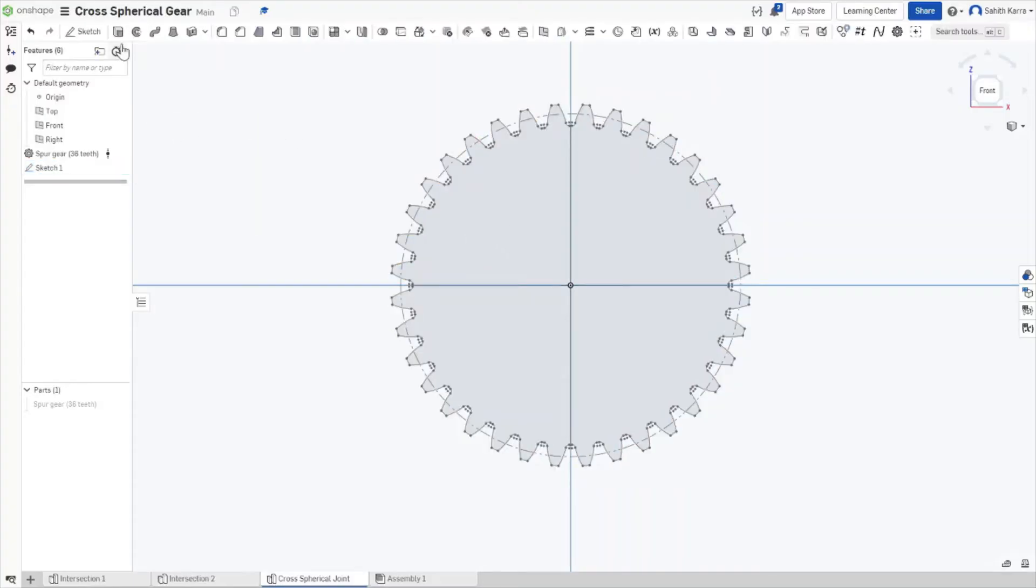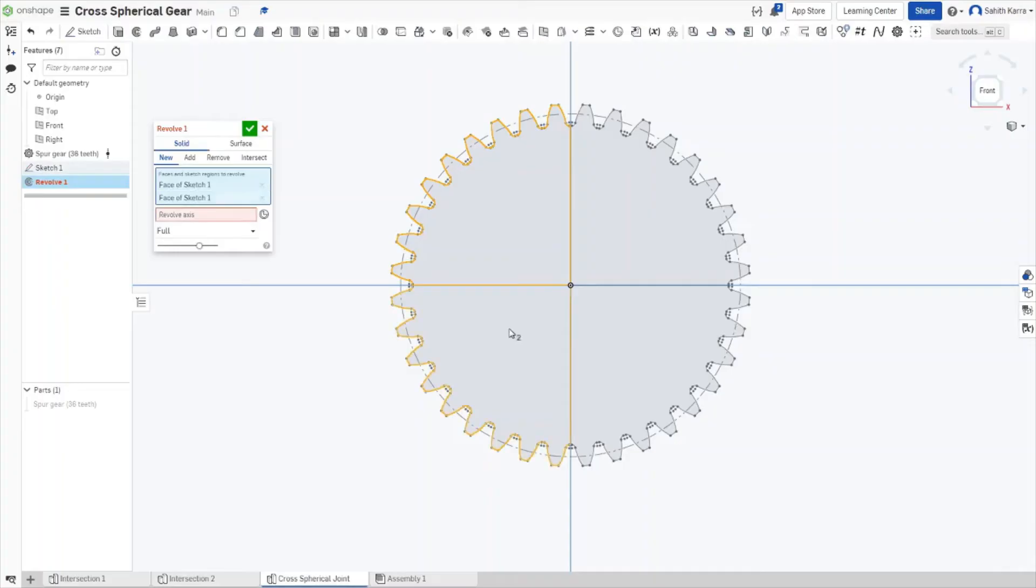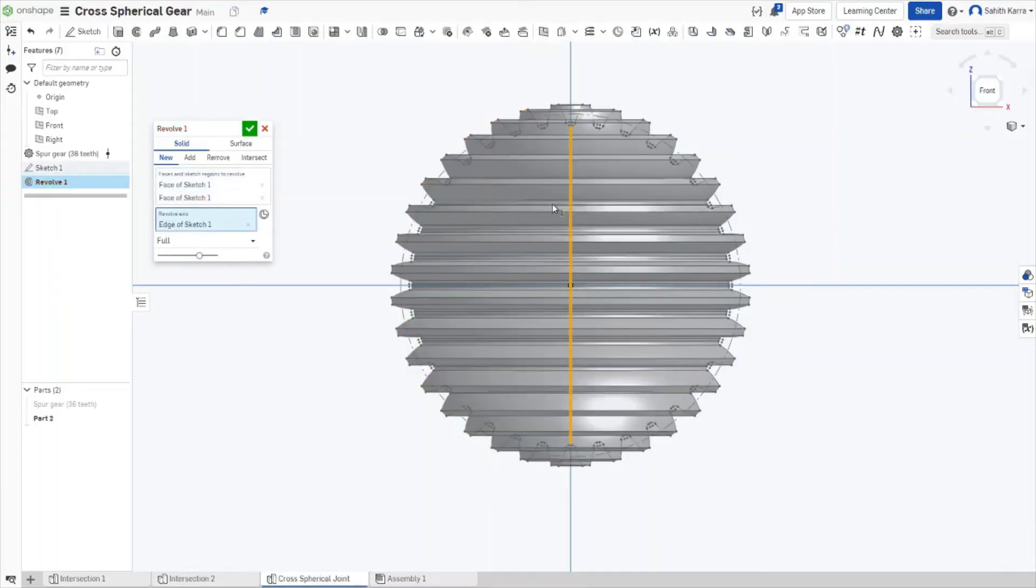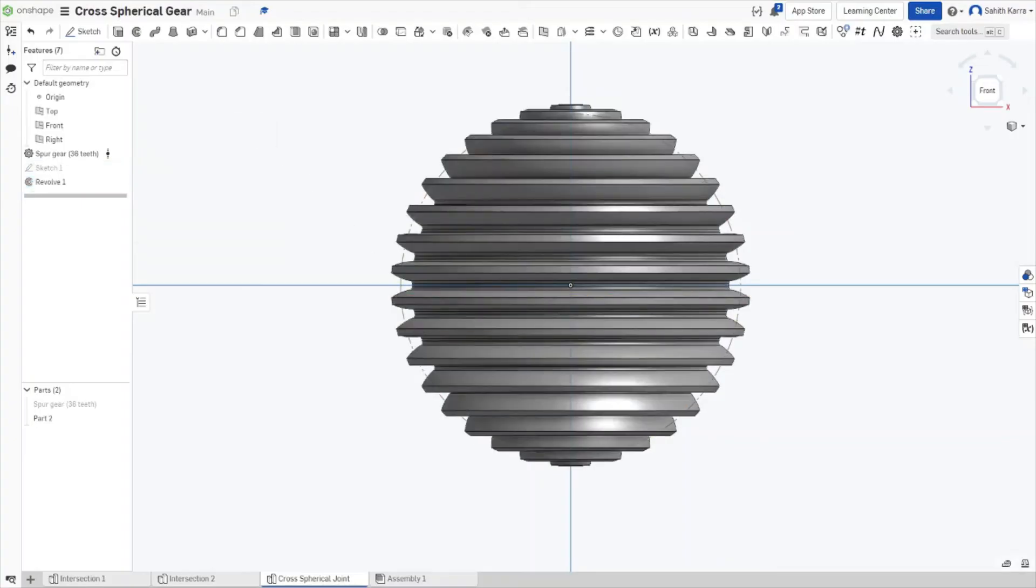Hit OK on your sketch and move on to the Revolve feature. Click these two sections and revolve it across the vertical axis to create the geometry with horizontal ridges.